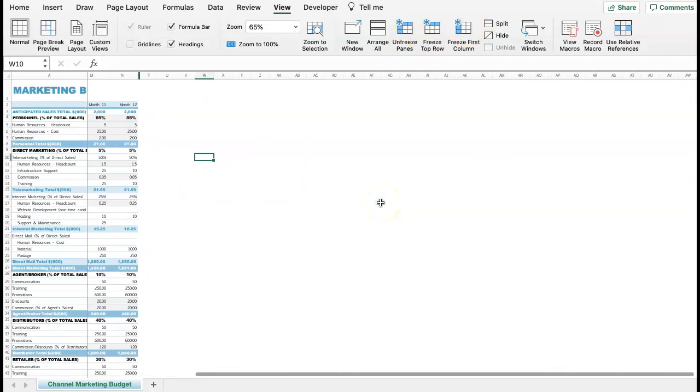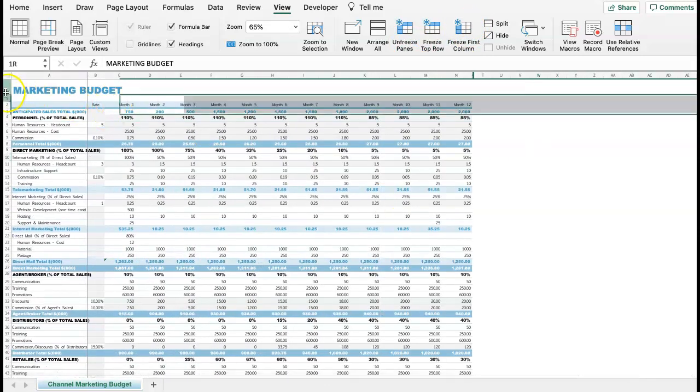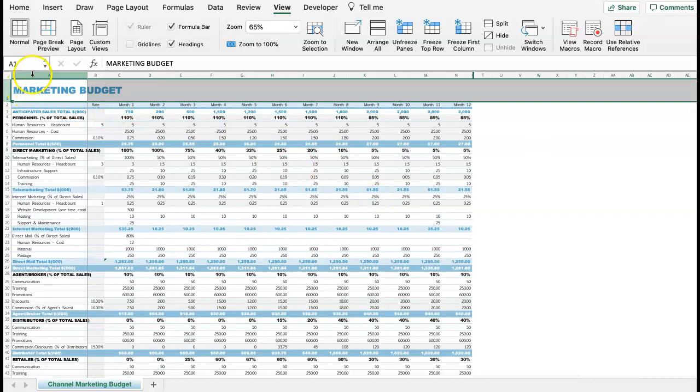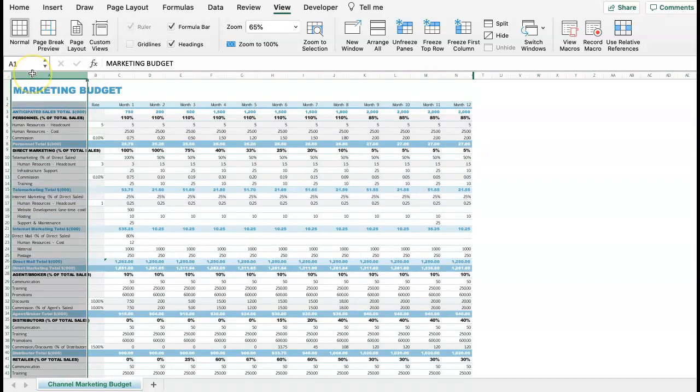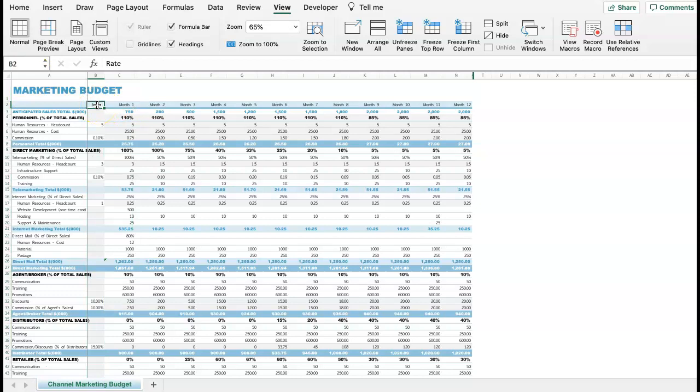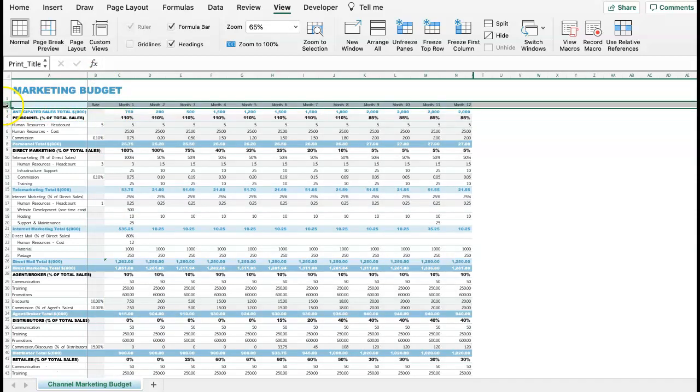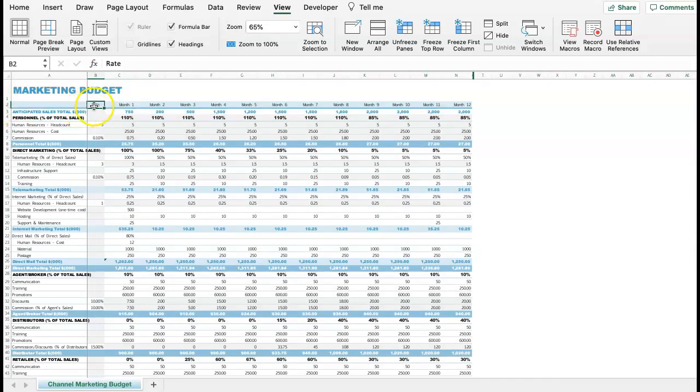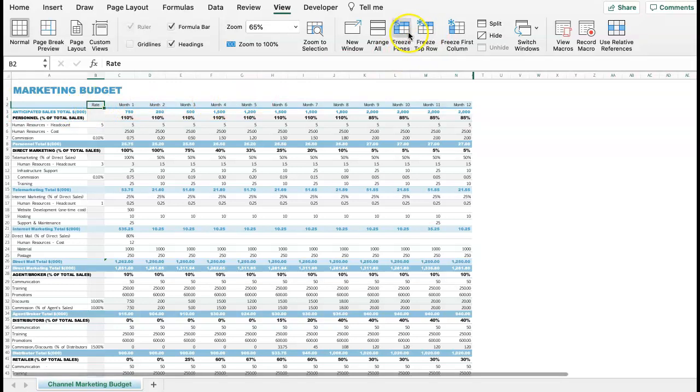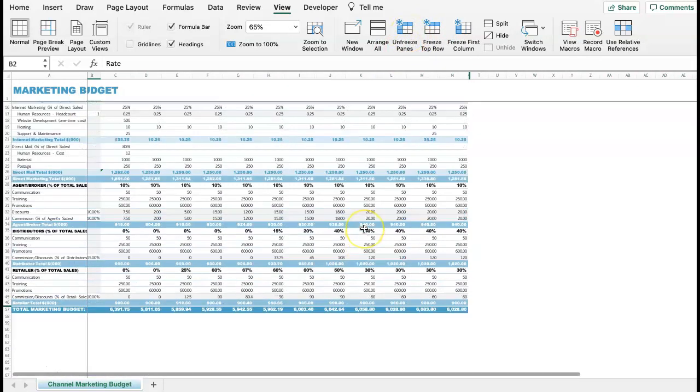Now, what if you want to select both the top row and the column at the same time? Just click on the cell that intersects with the column and the header. In this example is the cell B2. Click on View, Freeze Panes, and notice that you can also freeze lower parts of your worksheet if necessary.